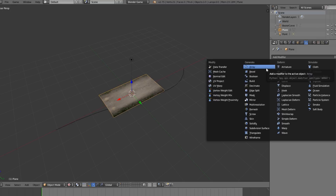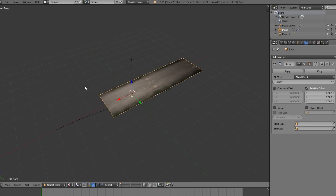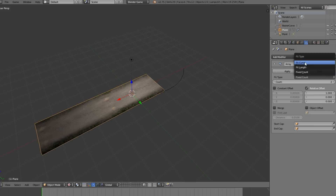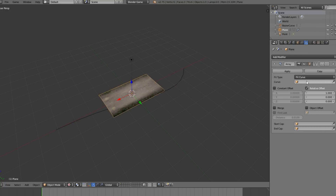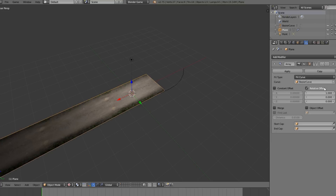Select the mesh and add an Array modifier - depending on where we put this curve and if we extrude it, we want the road to get longer or shorter. Change the array from Fixed Count to Fit Curve, so depending on how long the curve is it will add or subtract duplicates along the array. Then set the curve object to the Bezier curve - you can see it changing length as you adjust the curve.